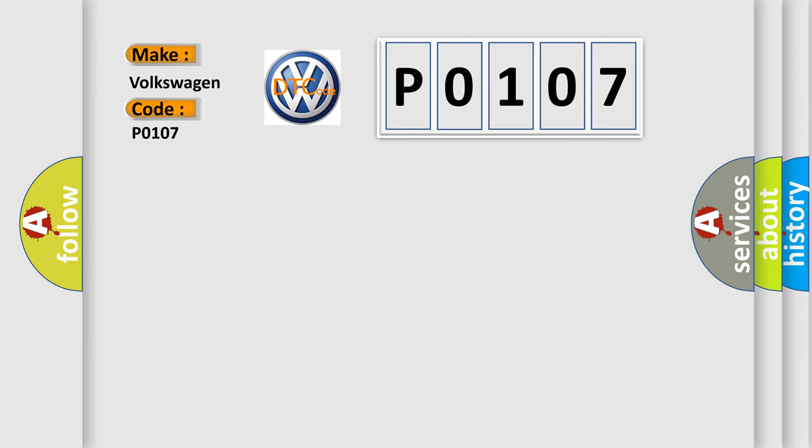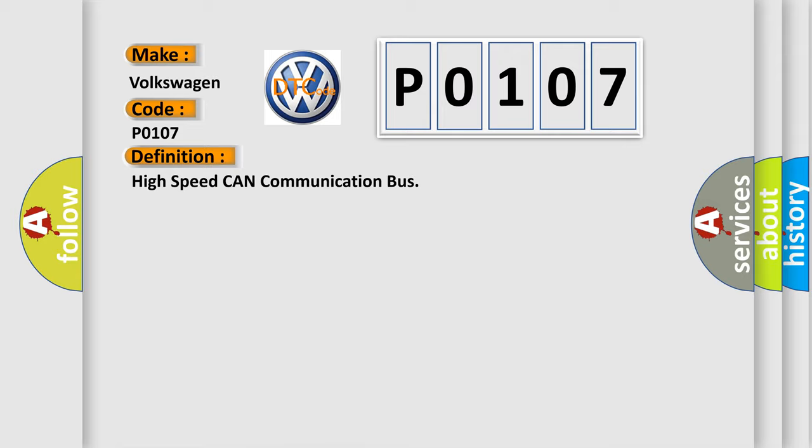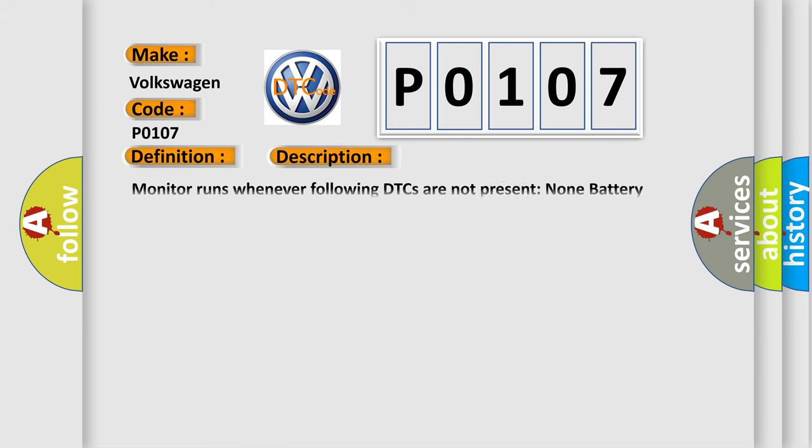The basic definition is high-speed CAN communication bus. And now this is a short description of this DTC code: Monitor runs whenever following DTCs are not present. Battery voltage: 10.5 volts or more. Power switch on (ignition).